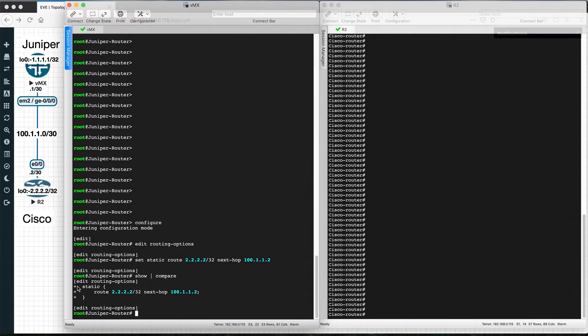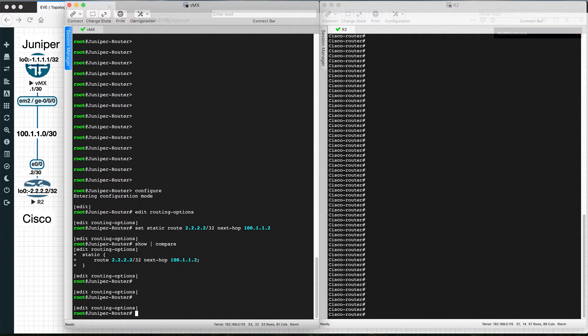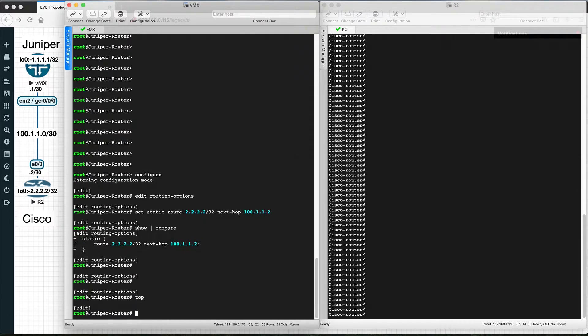As you can see, show | compare shows the changes we have made — the static route is indicated with the plus sign. Then type top and then commit to write the configuration to the running configuration.